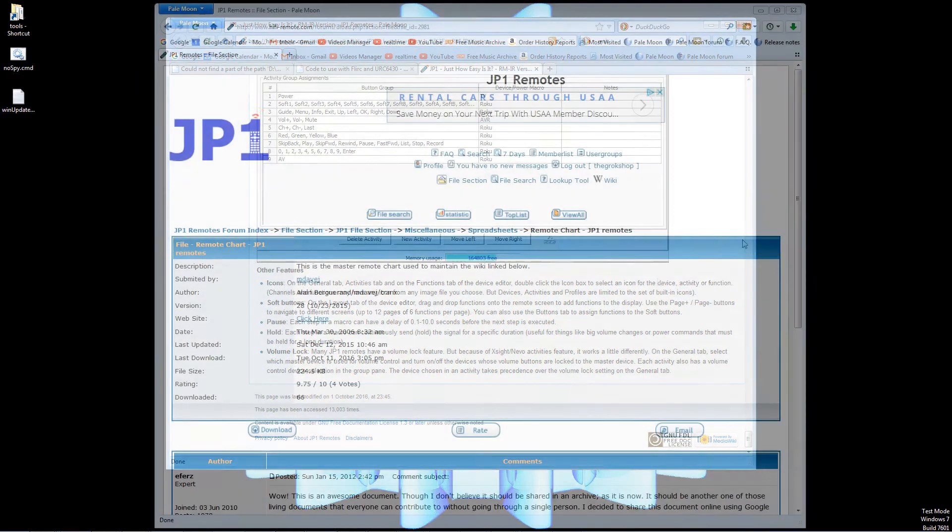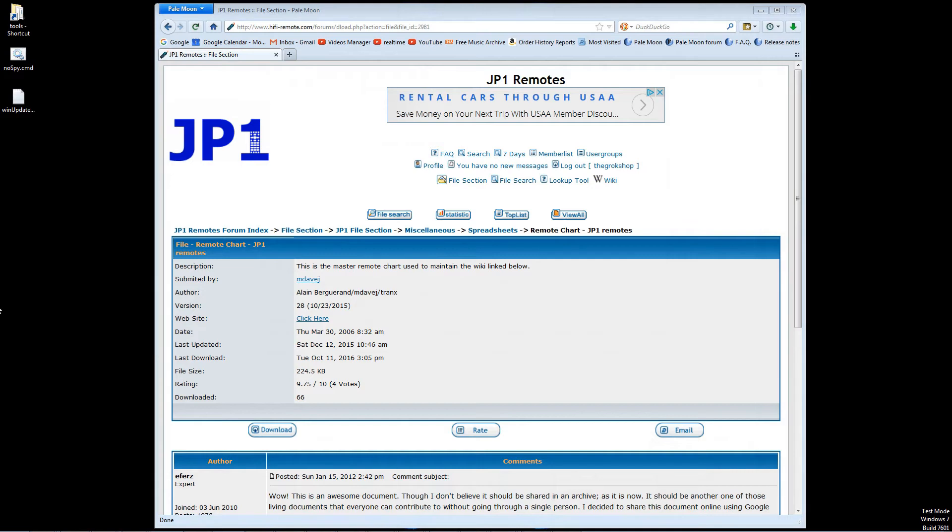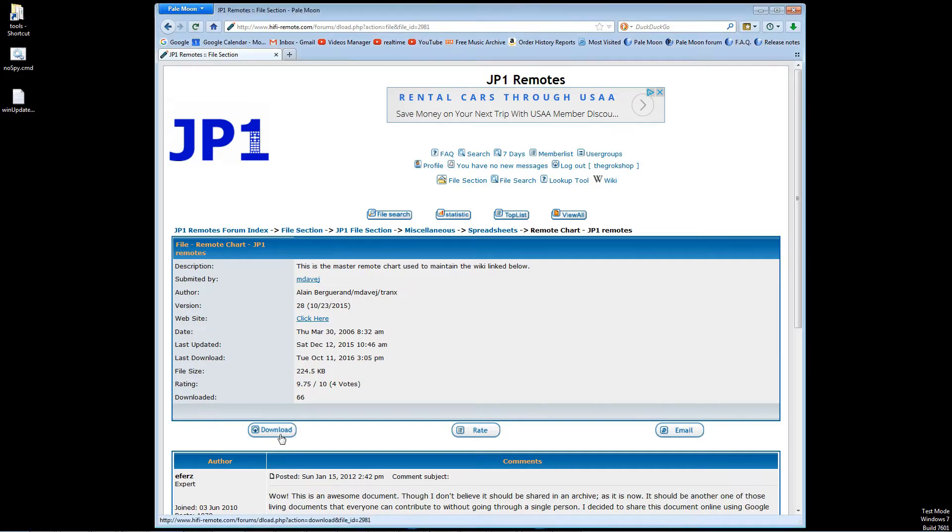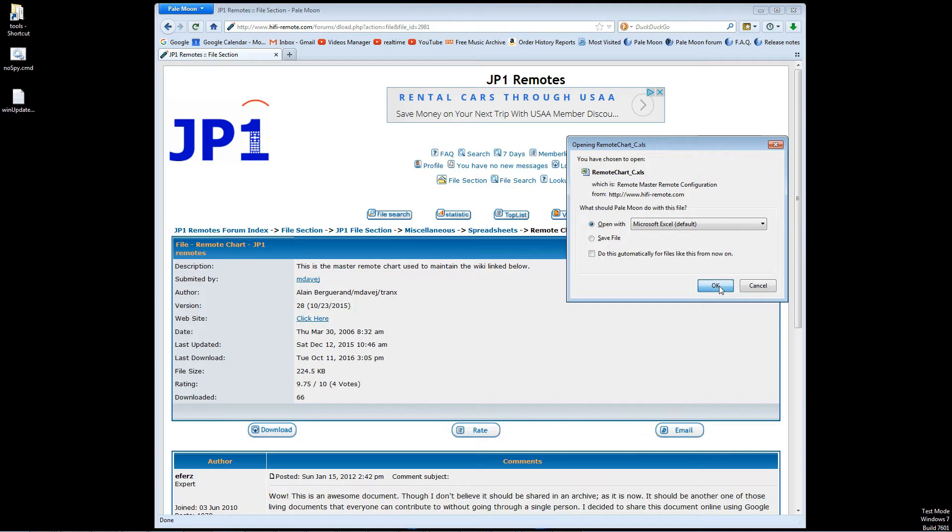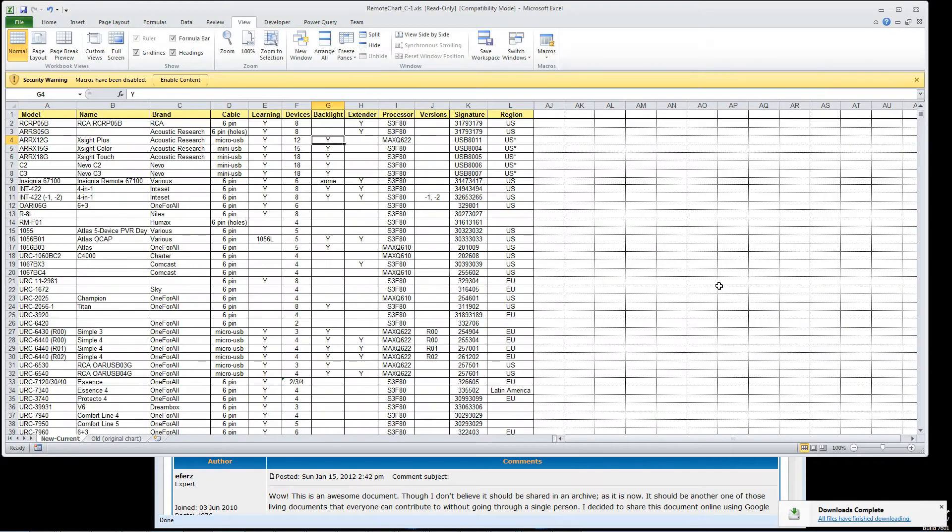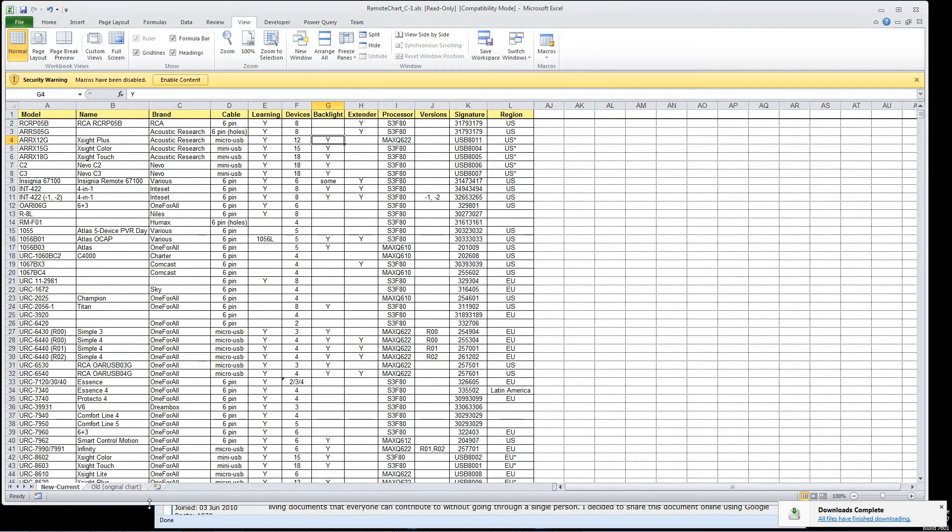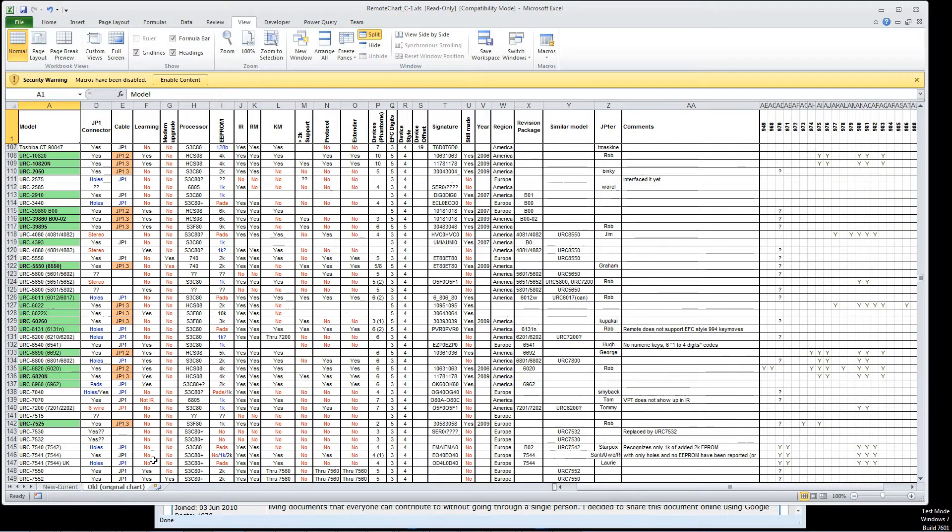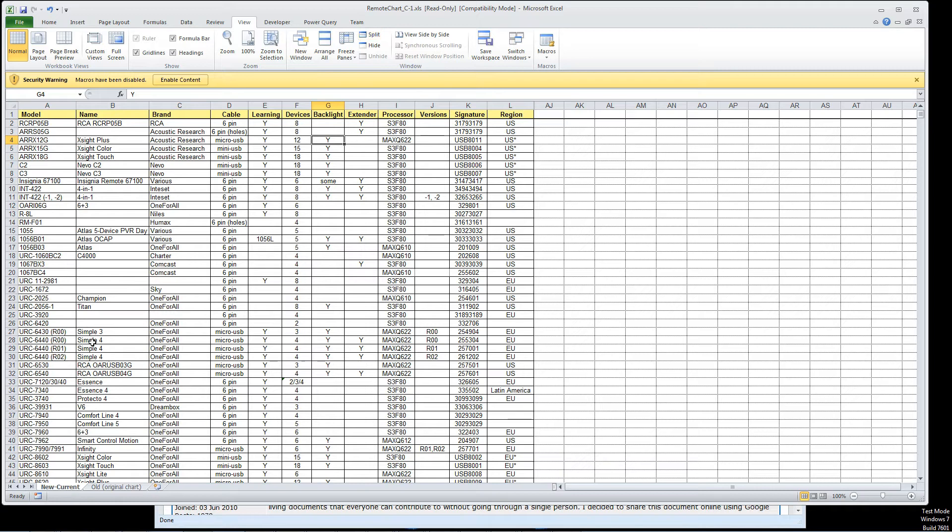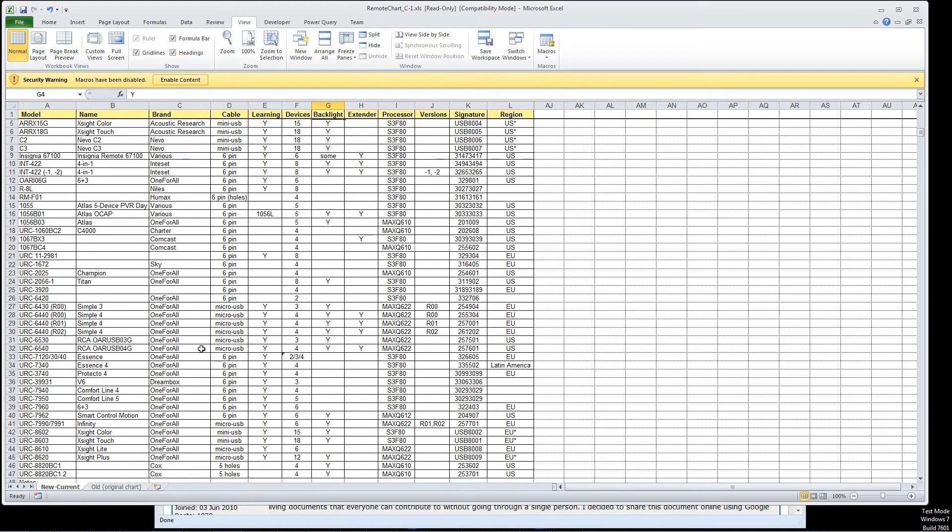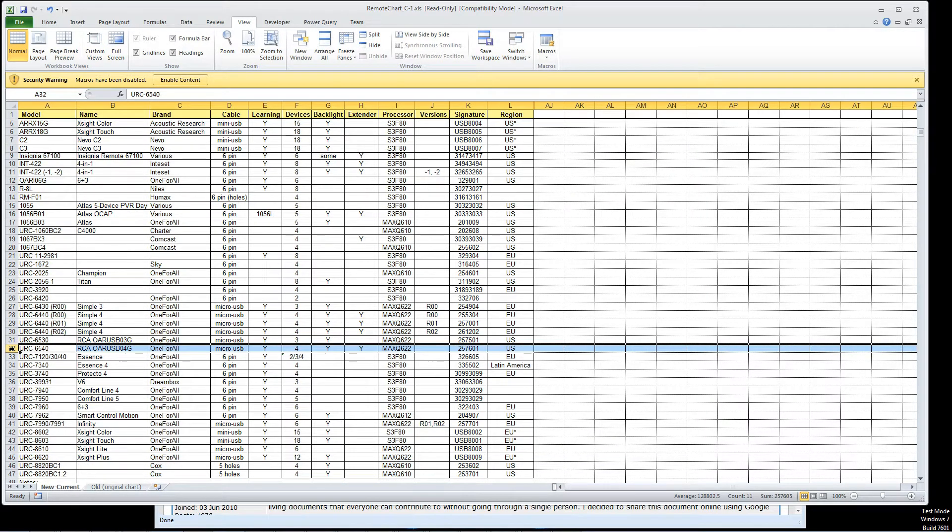This site hifiremote.com is your main source of information on JP1. One example is they have a spreadsheet which shows exactly which remotes support JP1. In this video, in order to demonstrate the whole JP1 process, I'll be working with the URC-6540, also known as the OAR USB04G.